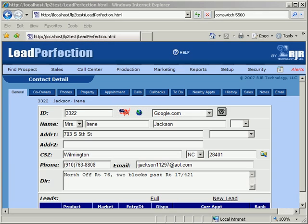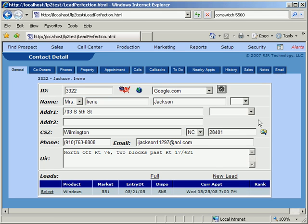Here we are looking at the main contact detail page in Lead Perfection. This is where appointment setters will spend most of their time entering and updating prospect information.